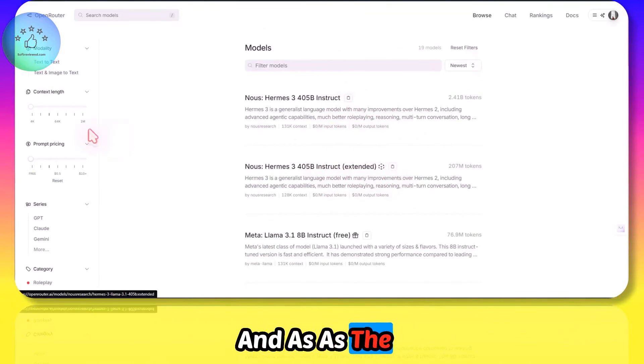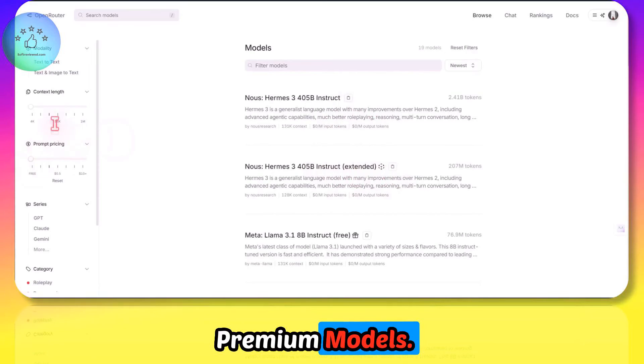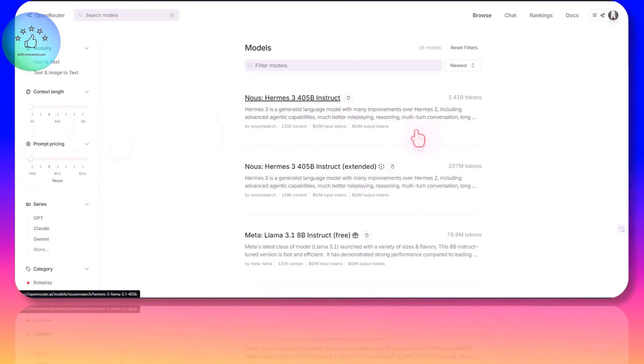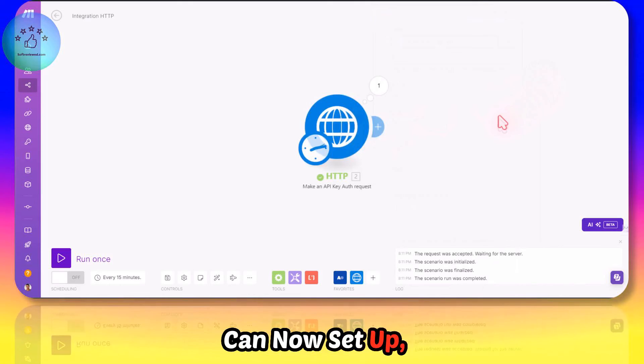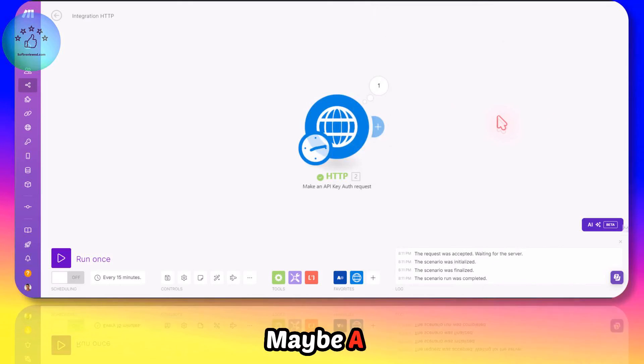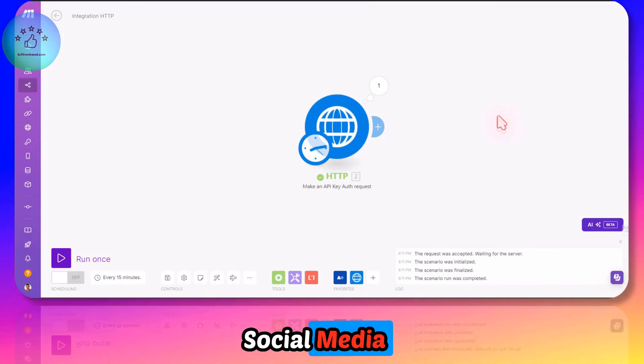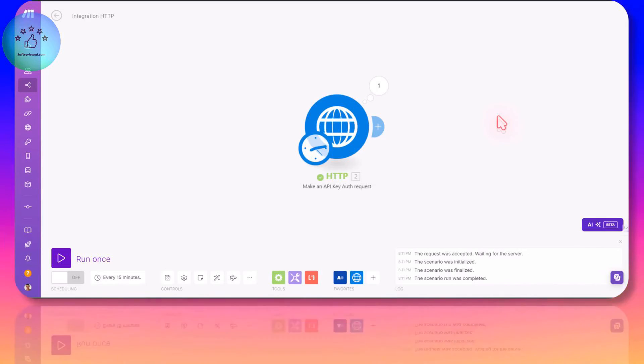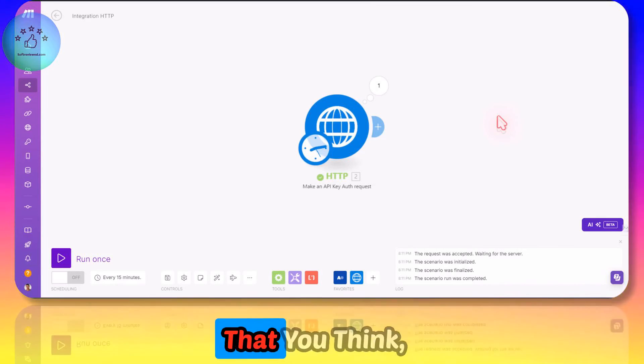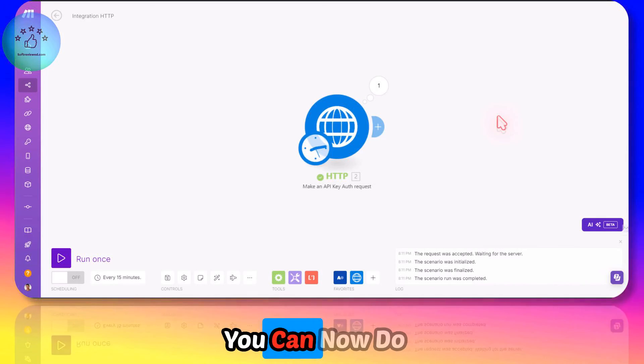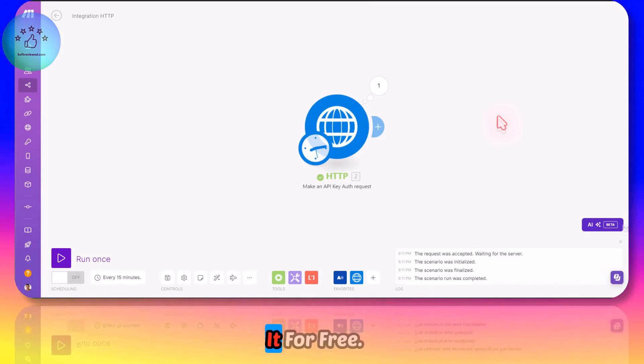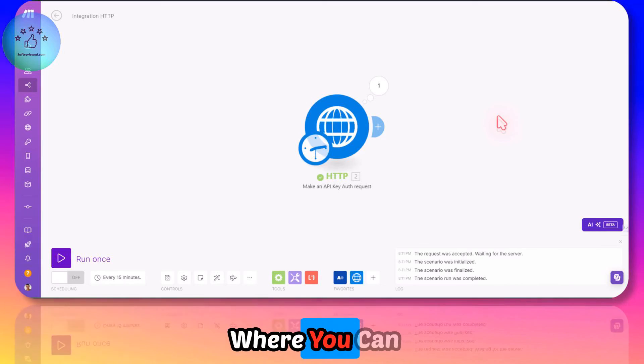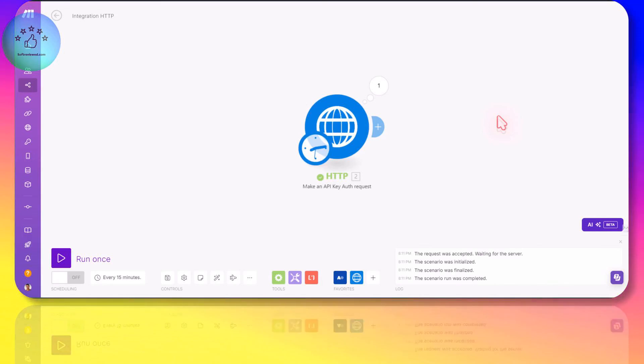Give it a try. Let me know if you have any questions. You can now set up maybe a content writing automation or social media content distribution automation or anything that you think. You can now do it for free. I will have the links in the description where you can check out OpenRouter and Make.com.